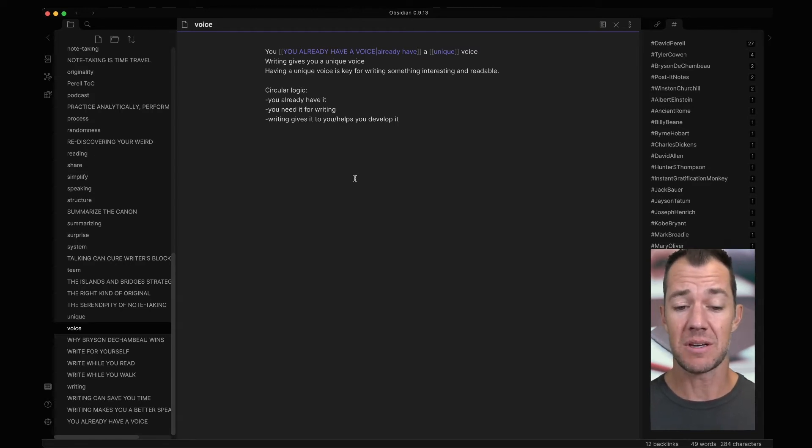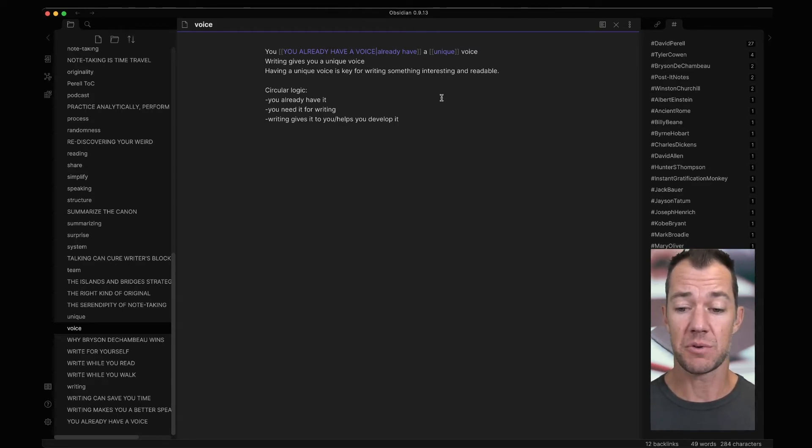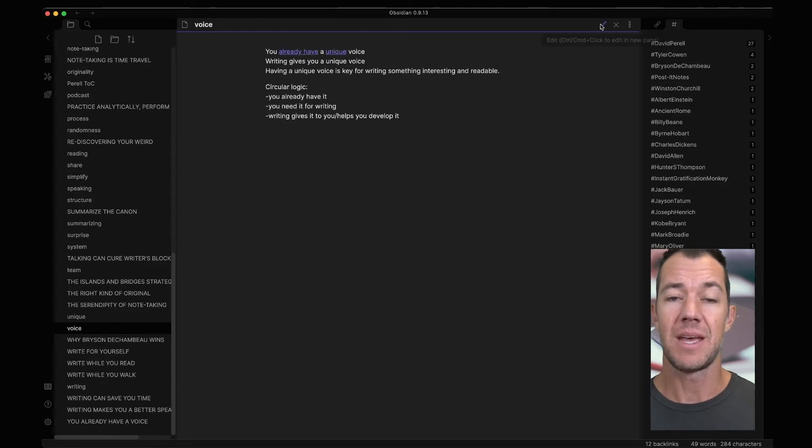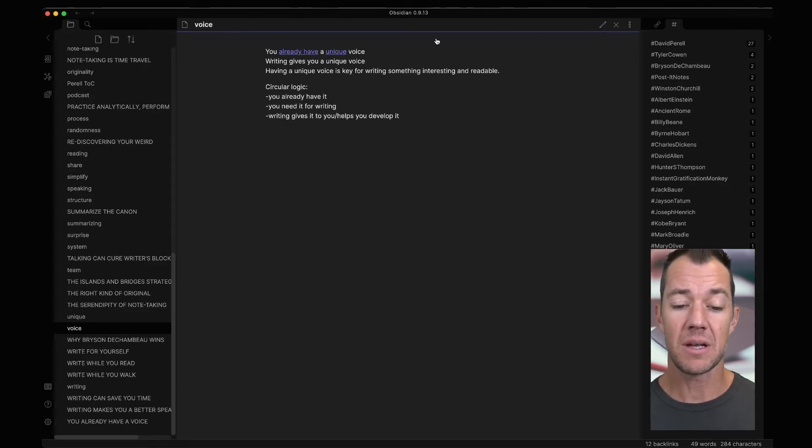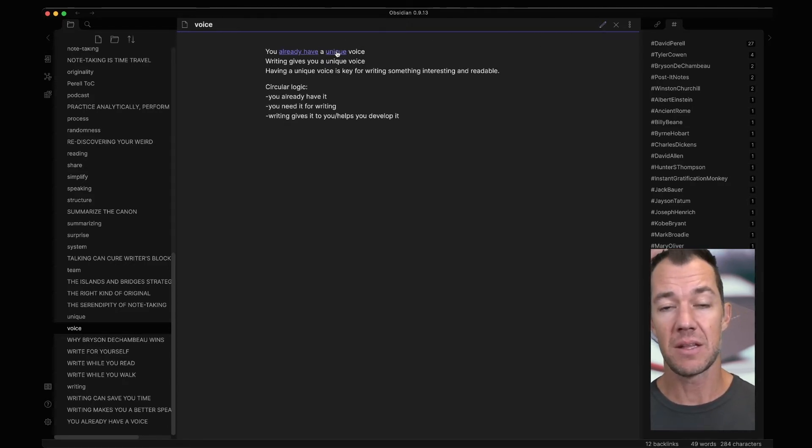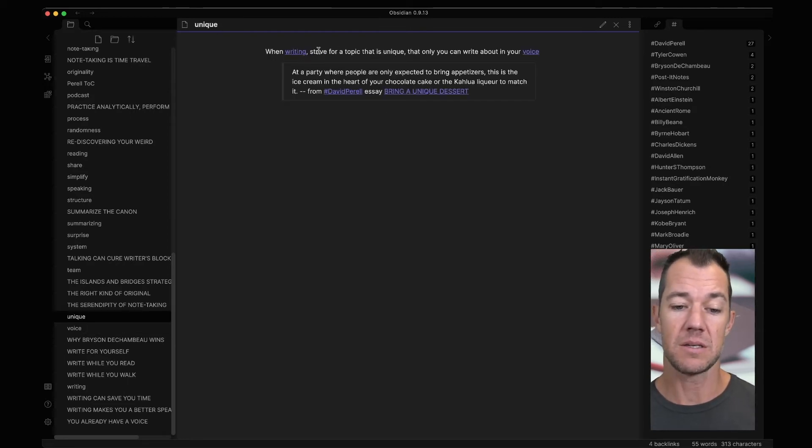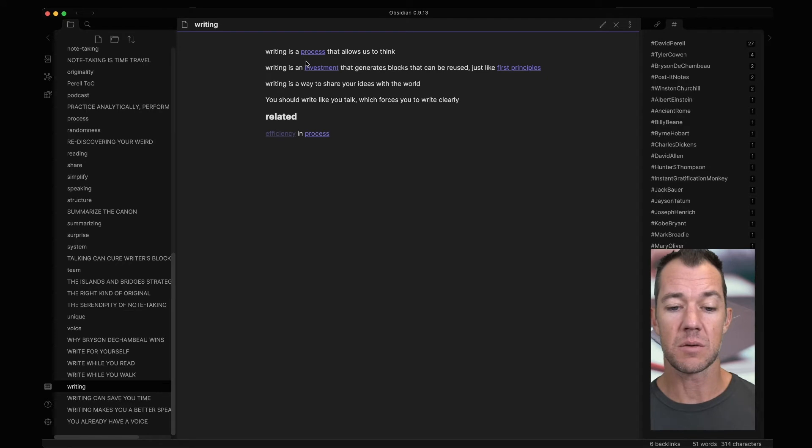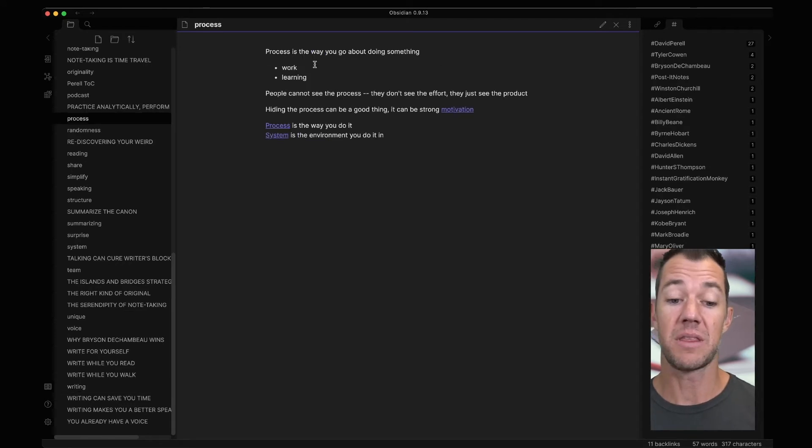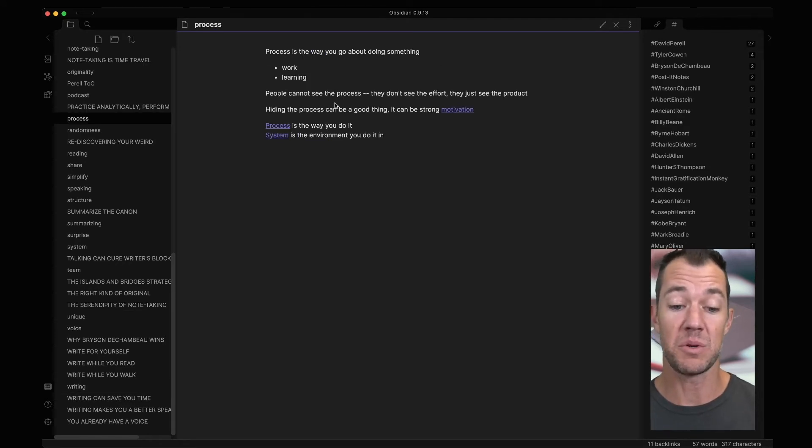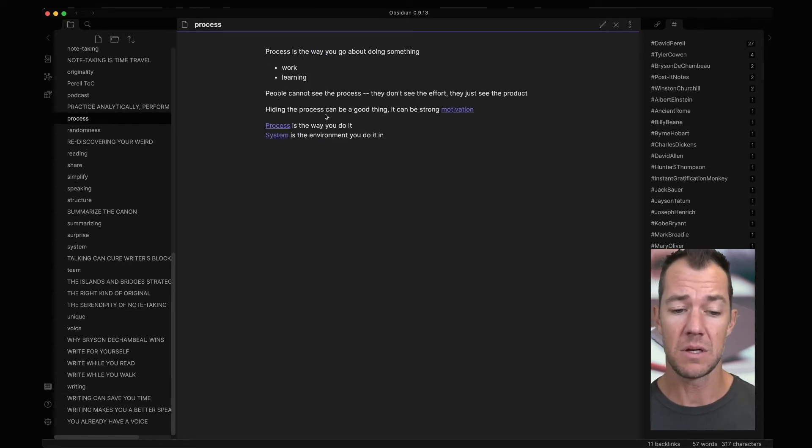So we just clicked on voice, and we come to the note that has voice in it. If we navigate to preview mode, we can click on any of these links, and it can then lead us to the next note. So this is going to lead us to unique. Unique can lead us to writing, and writing can lead us to process, where we can think about the difference between processes and systems, and so on.